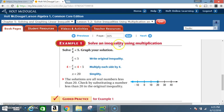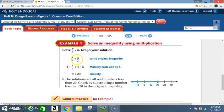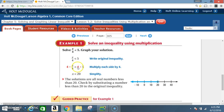Example 1: Solving an inequality using multiplication. Solve x divided by 4 is less than 5. Graph your solution. Write the original inequality: x divided by 4 is less than 5. You want to solve for x, so multiply each side by 4 — 4 on this side, 4 on that side.